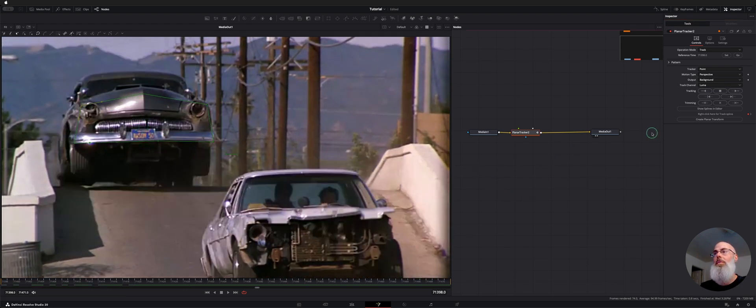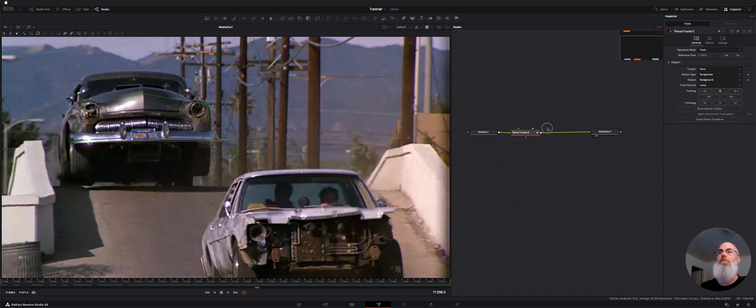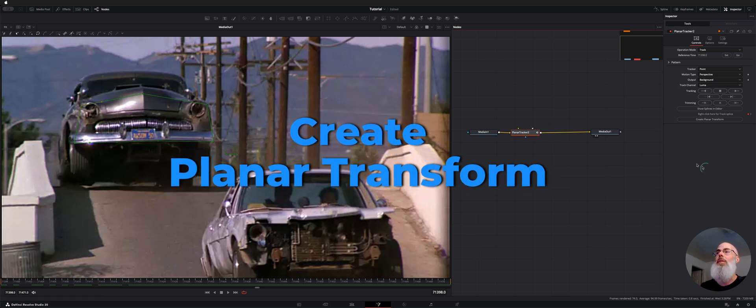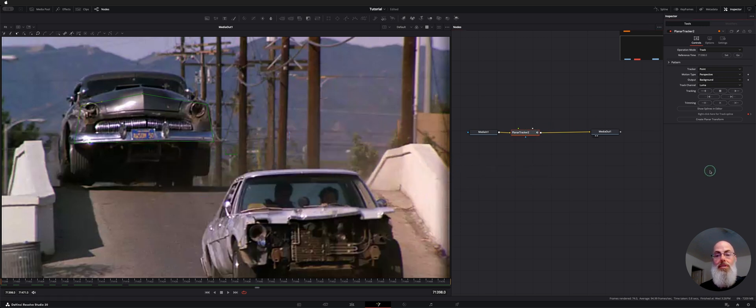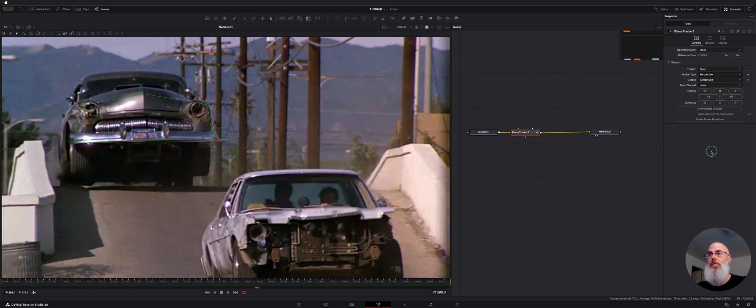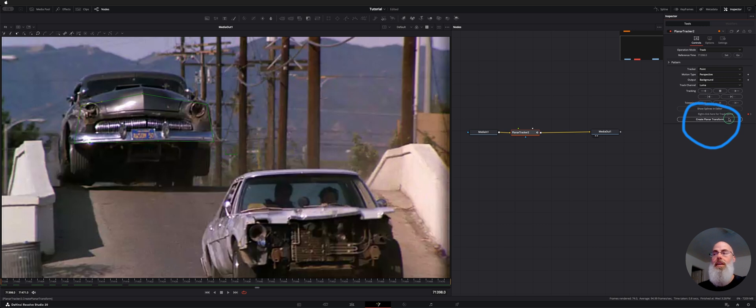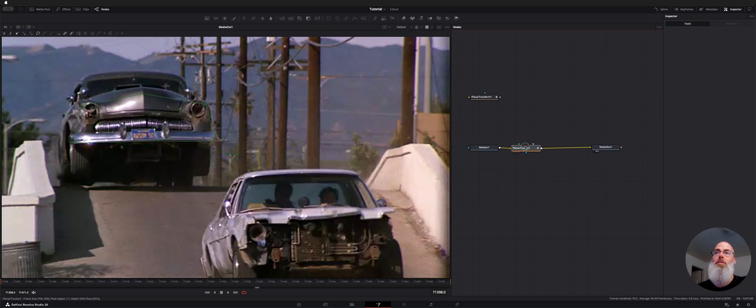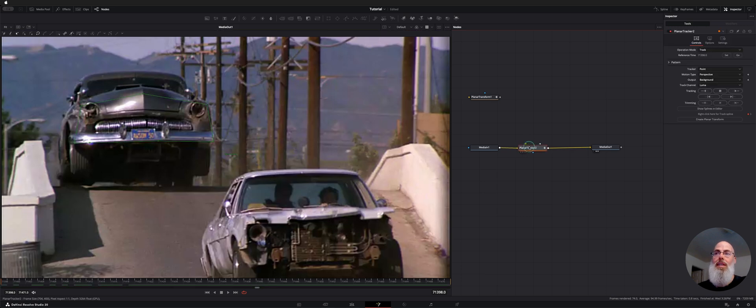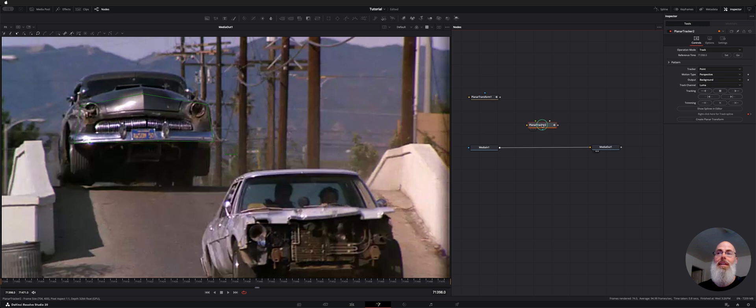So once we've made that this is the tracker we have to send that tracking data out to make it usable with other objects we're going to use to track. So down here at the bottom it says create planar transform. I'm going to click that and that makes a transform right up here. And what we're going to do is pull this tracker out. I'm just going to select it and hit shift. That takes it out of the pipeline and then let go. I'll move that over to here. We don't need it anymore.